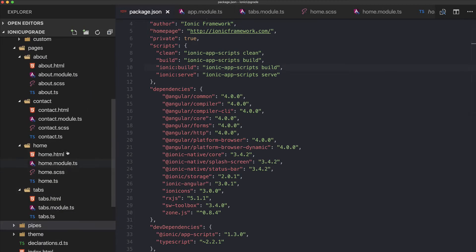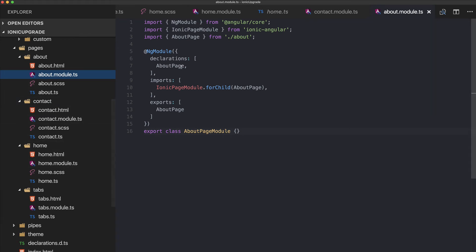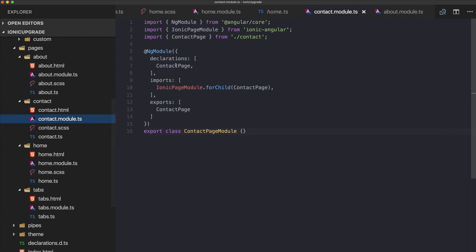I've now created all the needed module files — the about module, contact module, and home module — all following the same approach of importing and declaring the page.